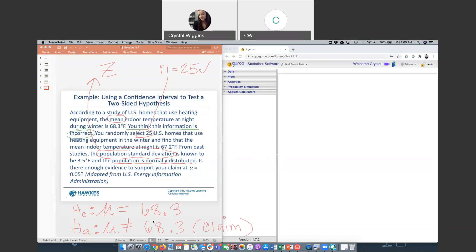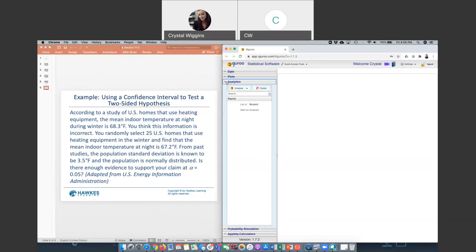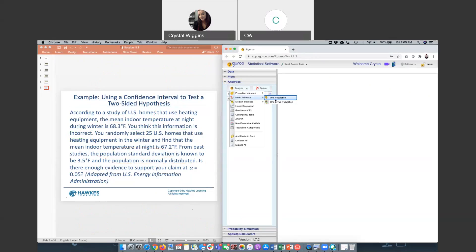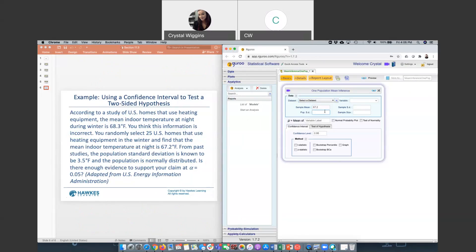Now, instead of running the hypothesis test, what we want to do is we want to use a confidence interval in order to be able to determine whether we should reject or fail to reject our null. Remember, whatever happens to the null, the opposite is going to be true about the claim. All right, so move to our software here. I'm going to go to analytics, to analysis. And we're going to go to mean inference one population. We'll put our sample mean, which is 67.2, our population standard deviation of 3.5, our sample size of 25. The variable name is indoor temperature.